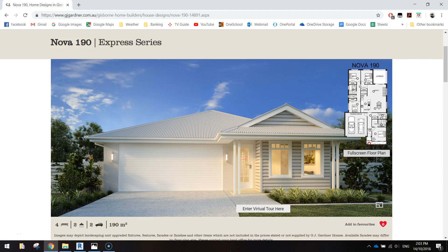In this video series we are going to be using Autodesk Revit to design the Nova 190 series house from G.J. Gardner Homes.